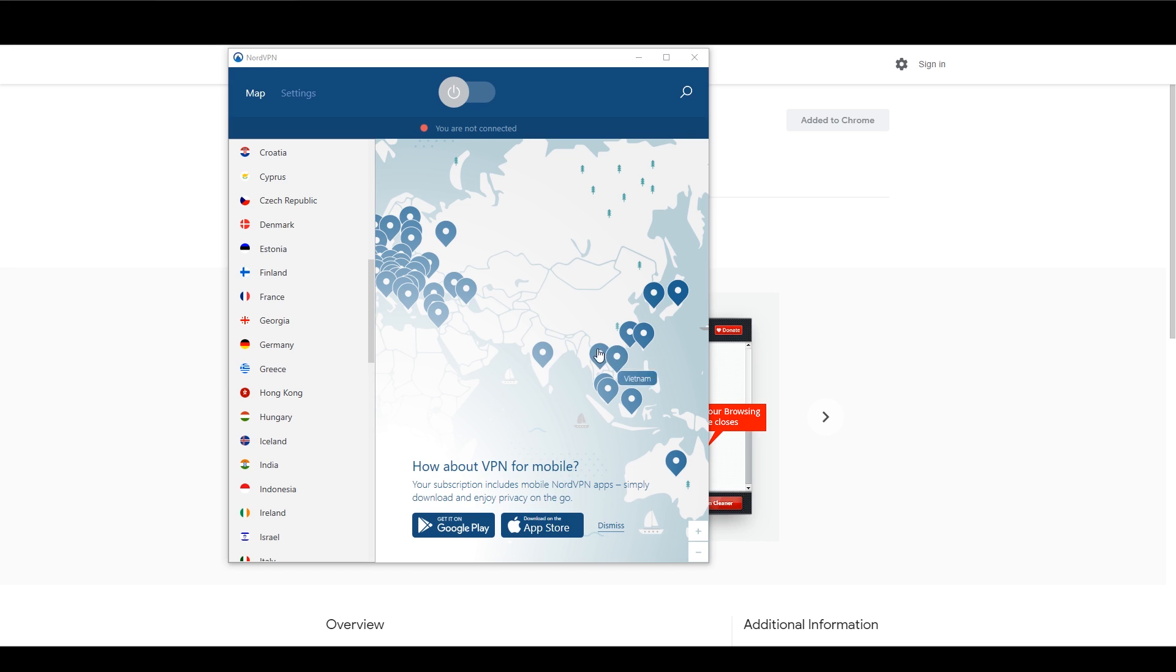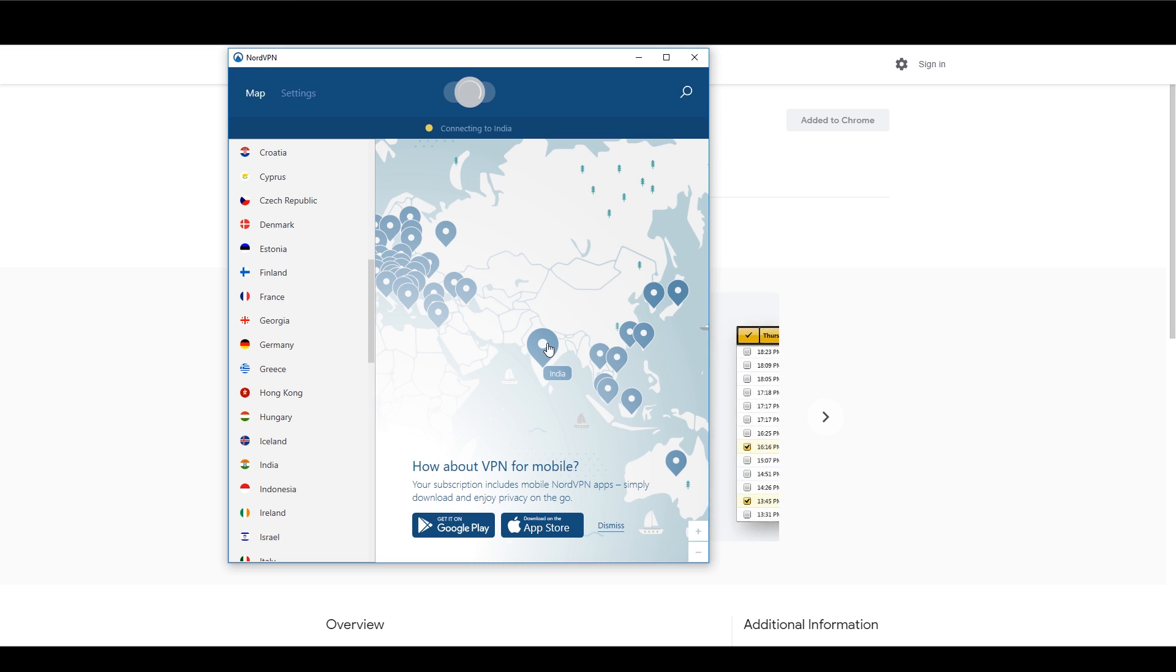Go to the NordVPN client and connect to India. It is normal that it takes a little bit of time since the connection gets encrypted.